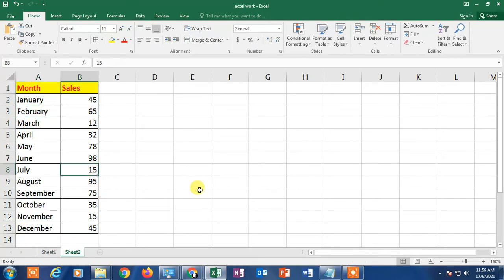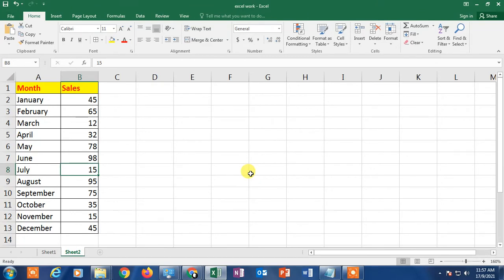I want to indicate every month's sale using a data bar. Graphics are very important in Excel to show and present your data in a good manner, and it is very easy for others to understand. So let's start — in order to apply data bar in Excel, you need to use the conditional formatting option.